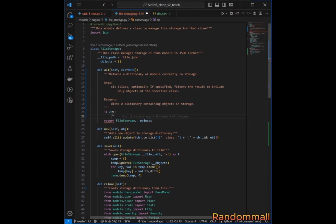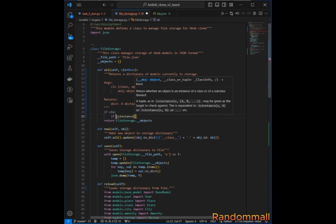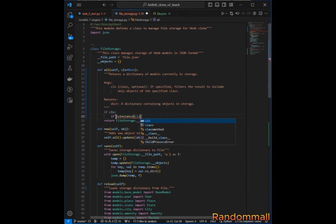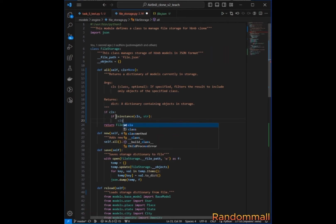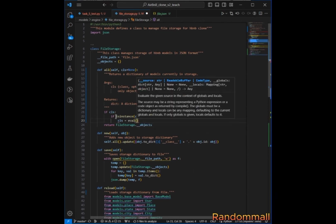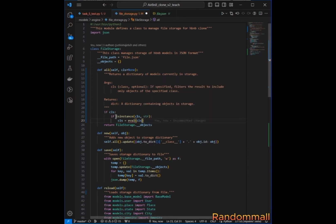To retrieve and display all objects of the specified class, we check if a class is given. We then check whether it's a string or the class itself — if it's a string, we want to convert it to the class. We could use the `eval` function, but we want to avoid it because of security vulnerabilities.